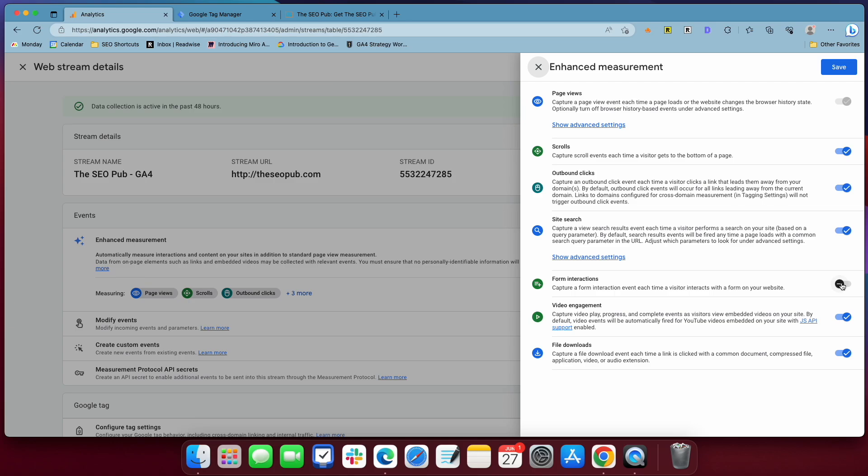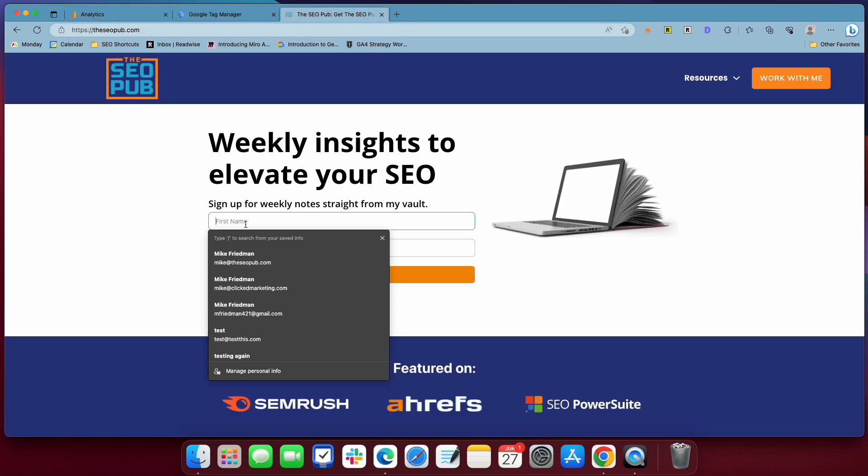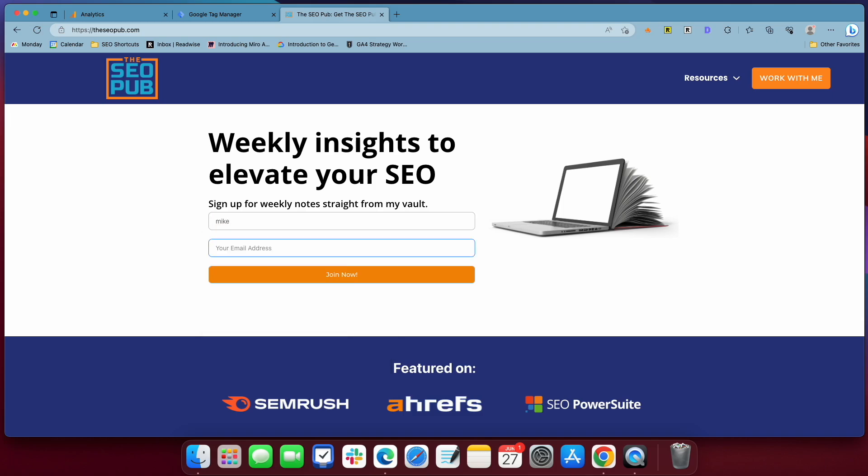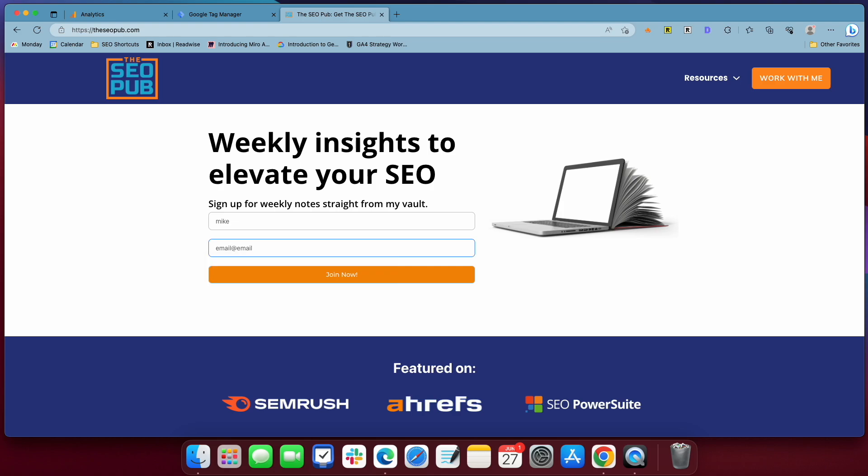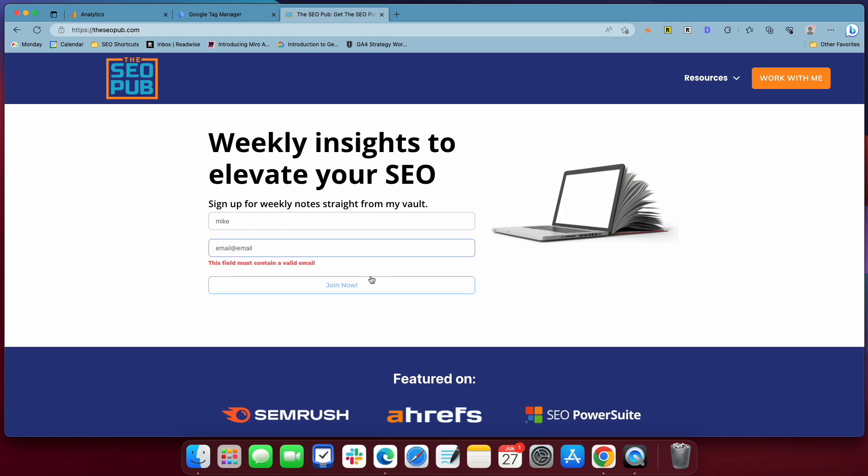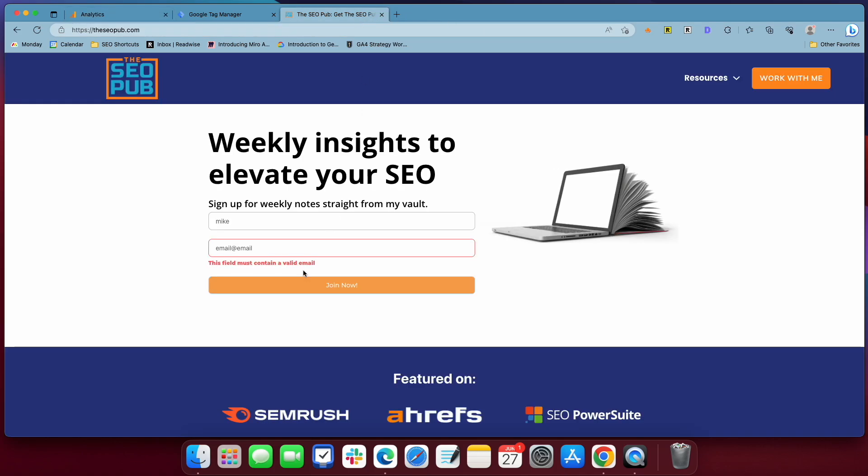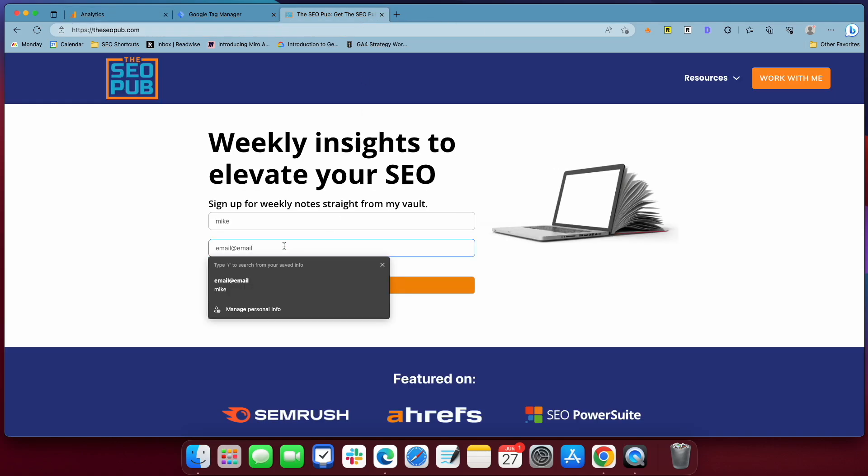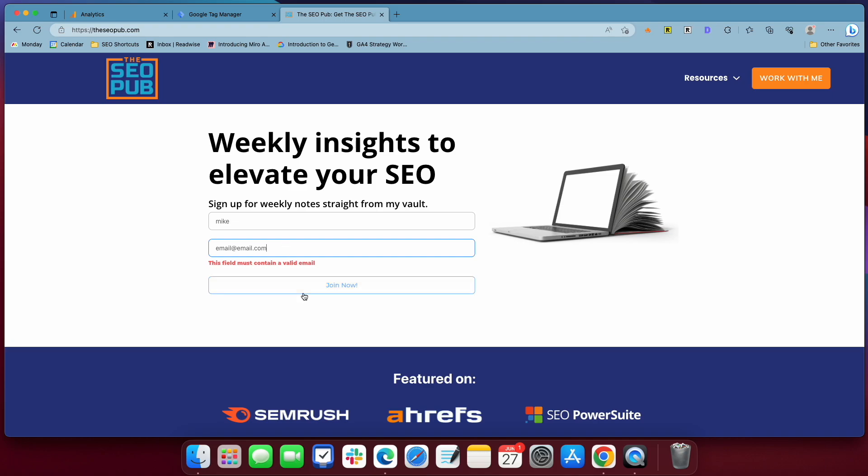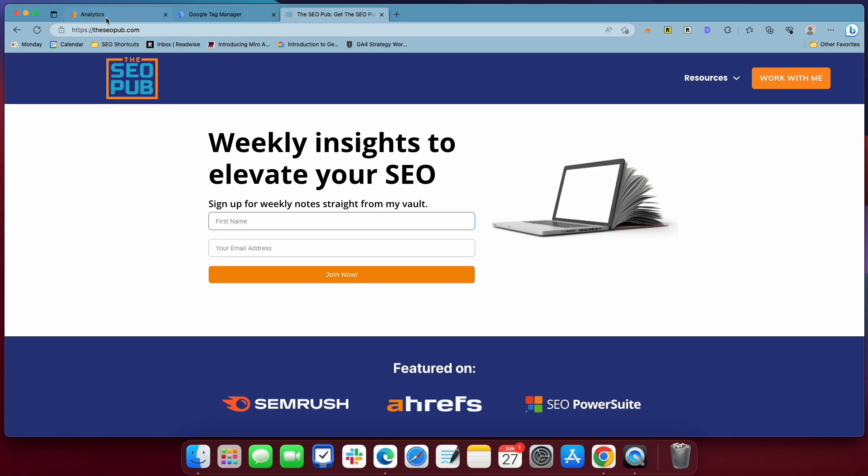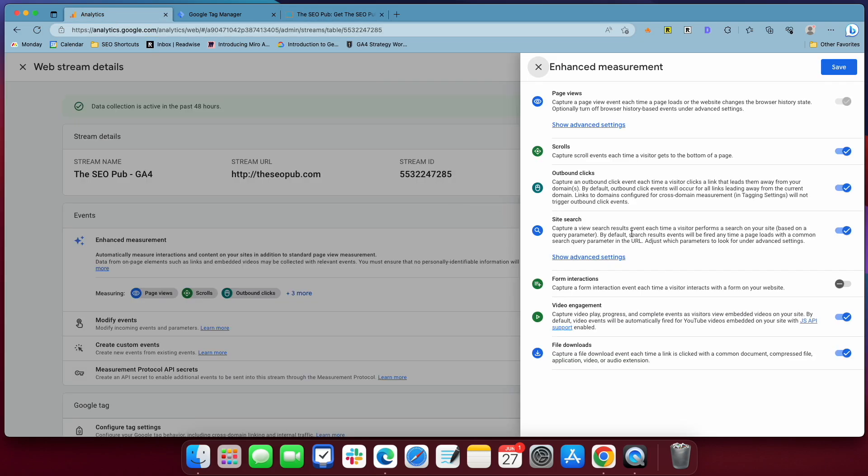So every page that loads Google Analytics 4 will track that as a form submission. The second reason that you don't want to use this is it also collects error submissions as completed form submissions. What I mean by that is if I went in here and let's say that I put my name in and then I put some email address and I forgot the .com. If I hit the submit button, there's an error that pops up. If you have this turned on though in Google Analytics 4, it'll count that as a form submission, and then when I fix it and submit again, it'll also count that as a form submission. So you'll count extra form submissions if you have this turned on because every error is going to count as a form submission, so keep that turned off.